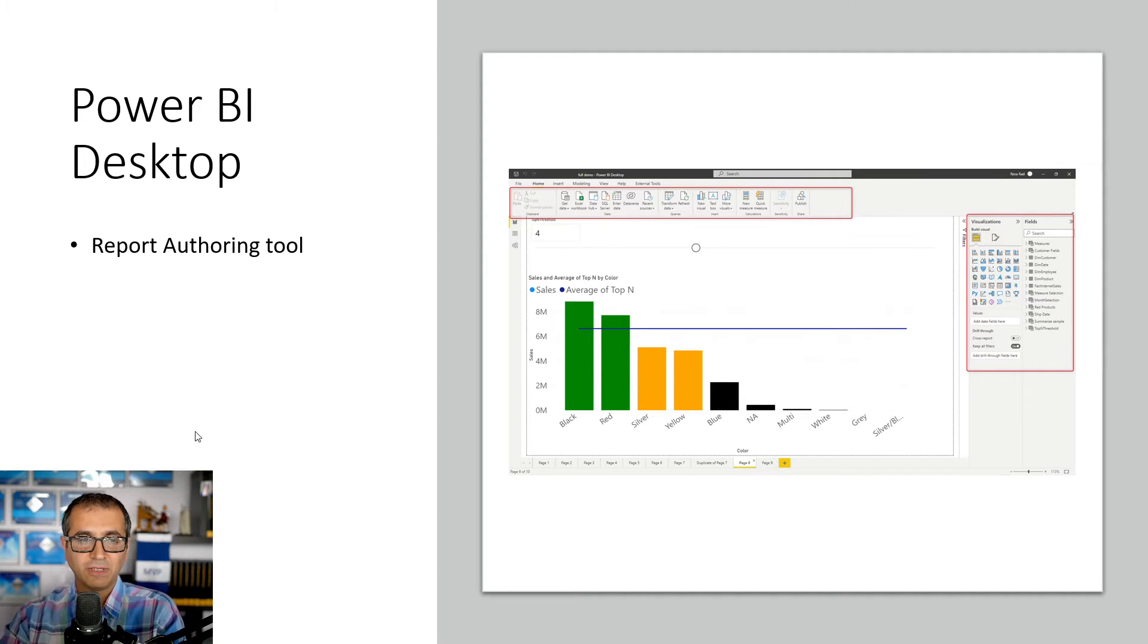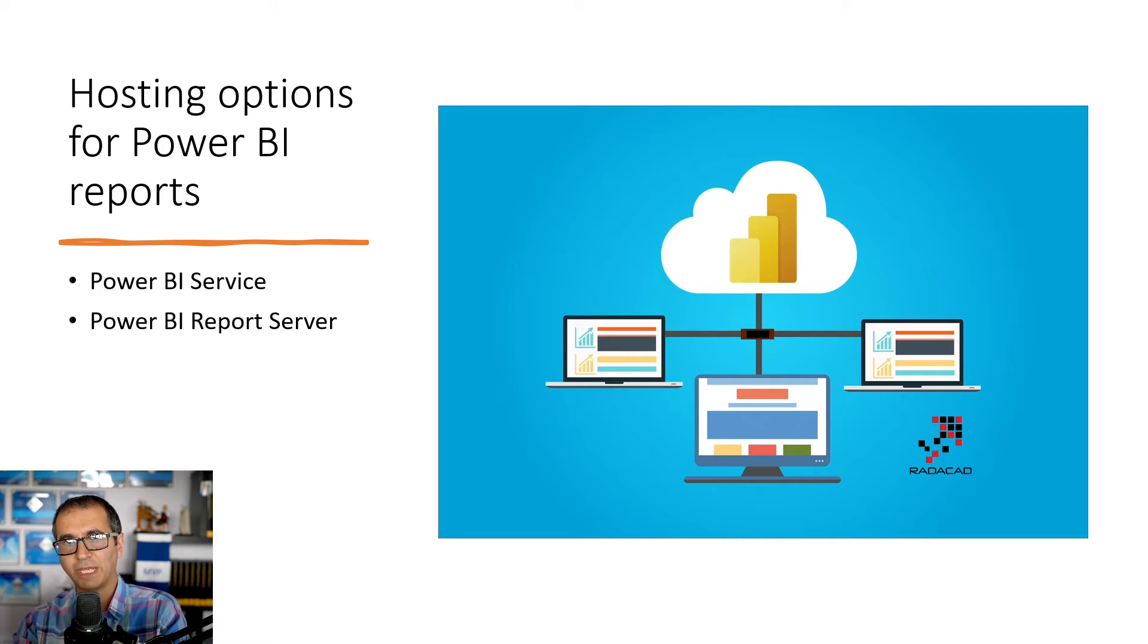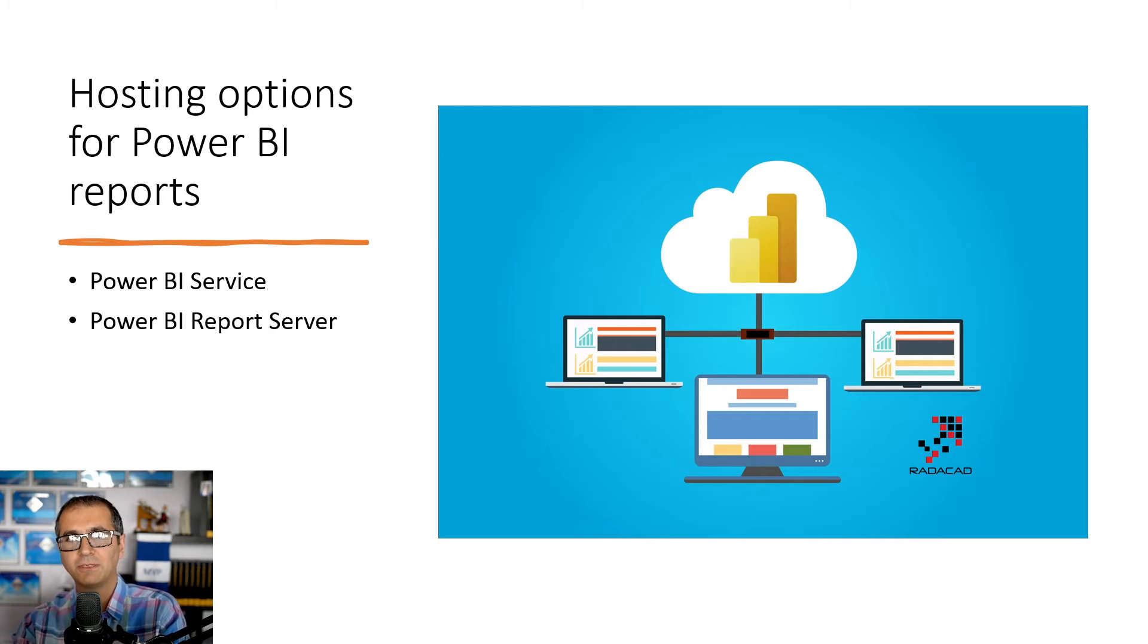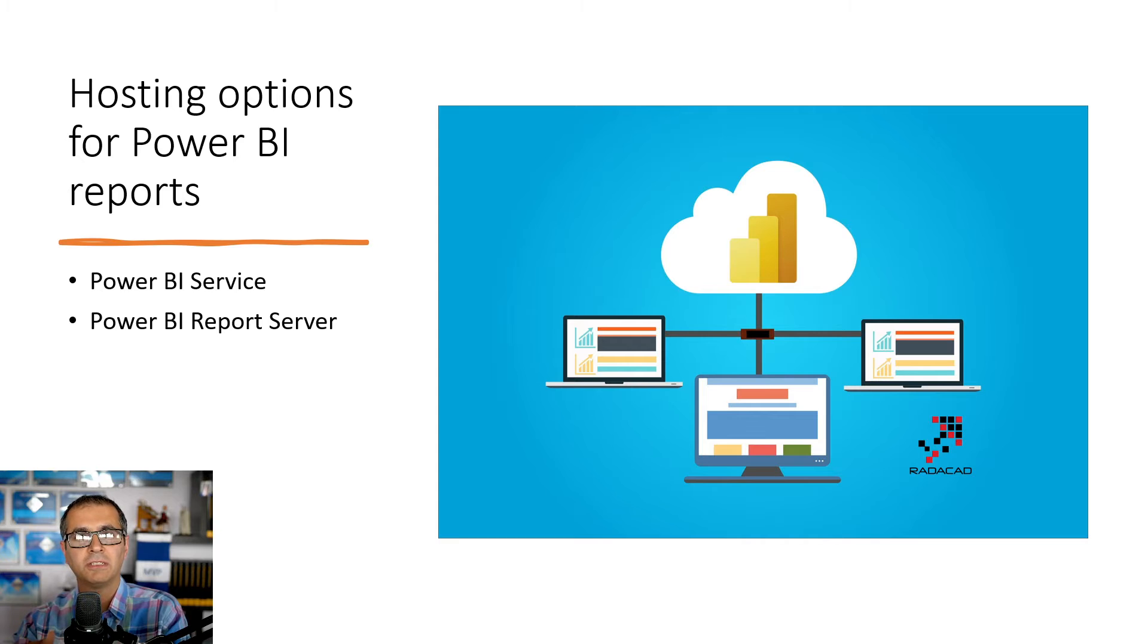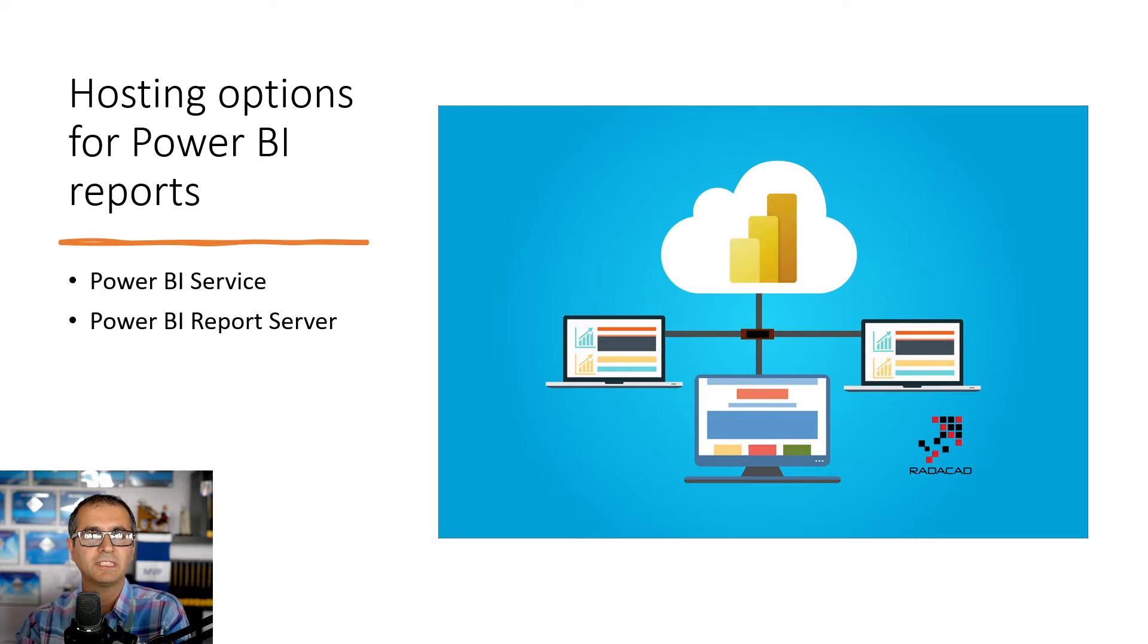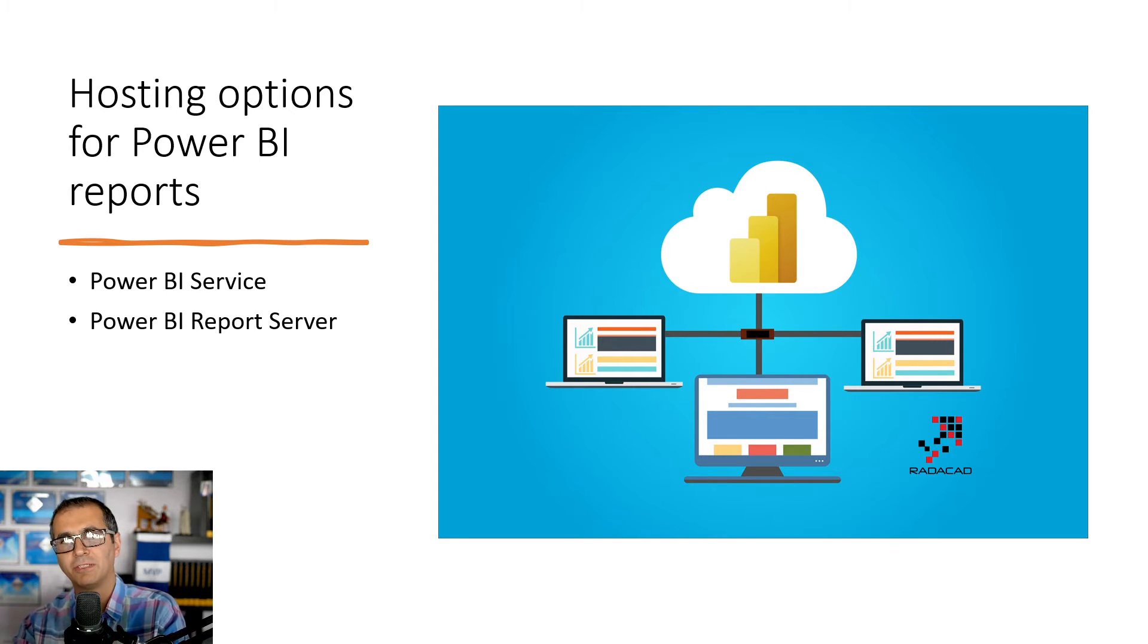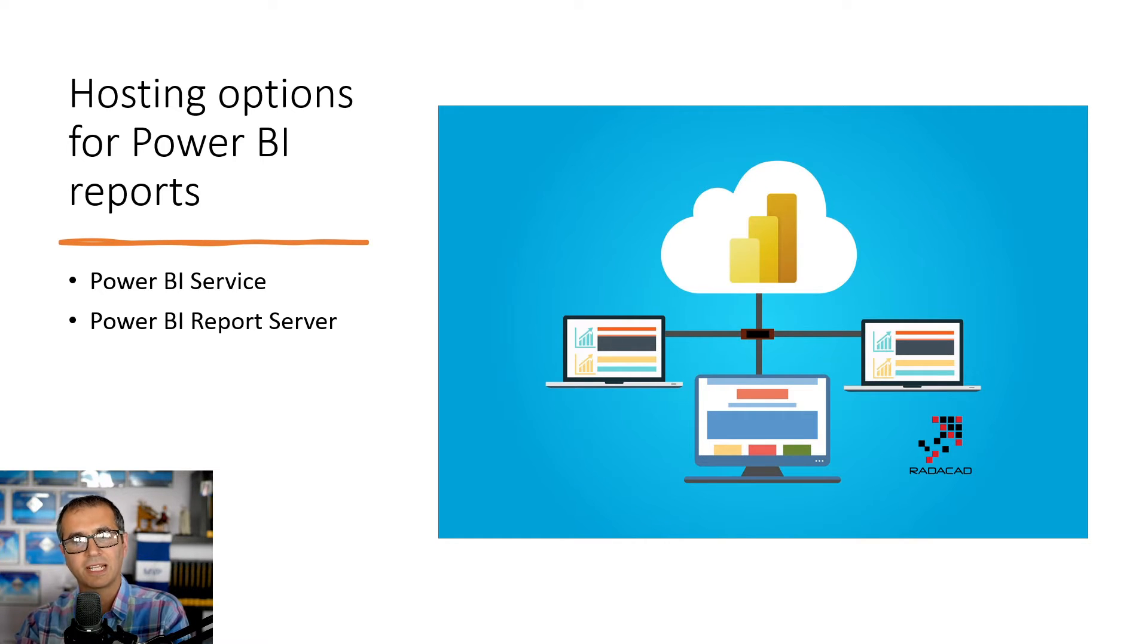So when you want to share it, you have to think about a hosting environment for Power BI. We have two types of hosting environments. When you create this report, you can host it on-premises locally in a server in the local domain. Let's say your company has some local servers. You just host it over there and then everyone in the company can use it.